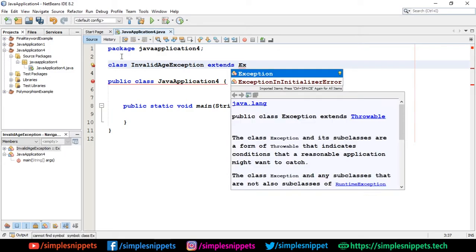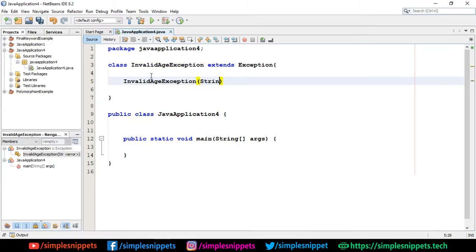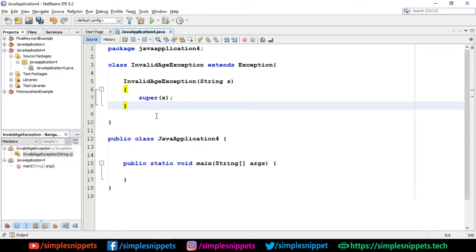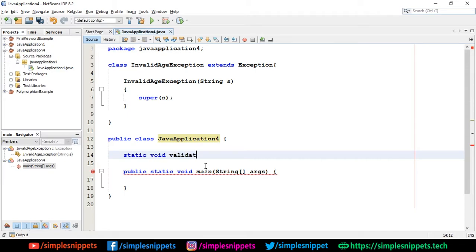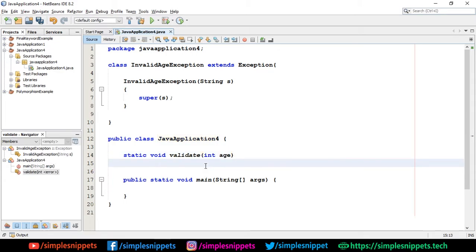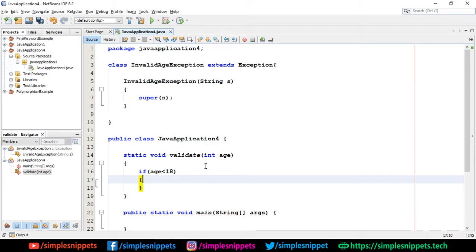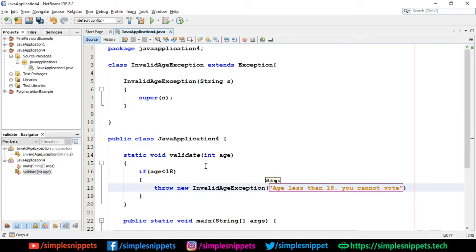We're going to create our custom class: class InvalidAgeException extends Exception. Inside this we create a parameterized constructor which takes a String, and then we call super and pass the string in. Now in our main class with the static void main method, we create a static method: static void validate, passing an integer variable age. In the body, if age is less than 18, we say throw new InvalidAgeException and pass the message 'age less than 18, you cannot vote'. Otherwise, we print 'welcome to voting'.